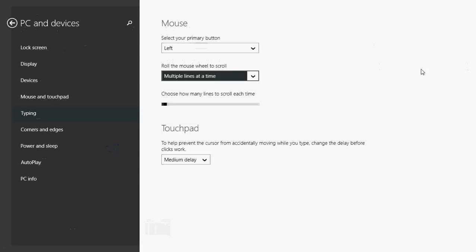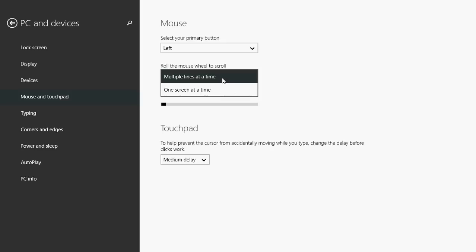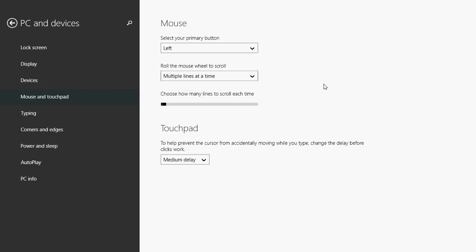Just click there and you'll see the mouse multiple lines at a time. Roll the mouse wheel to scroll, and if you click there you've got one screen at a time or multiple lines, so this is one of the options.